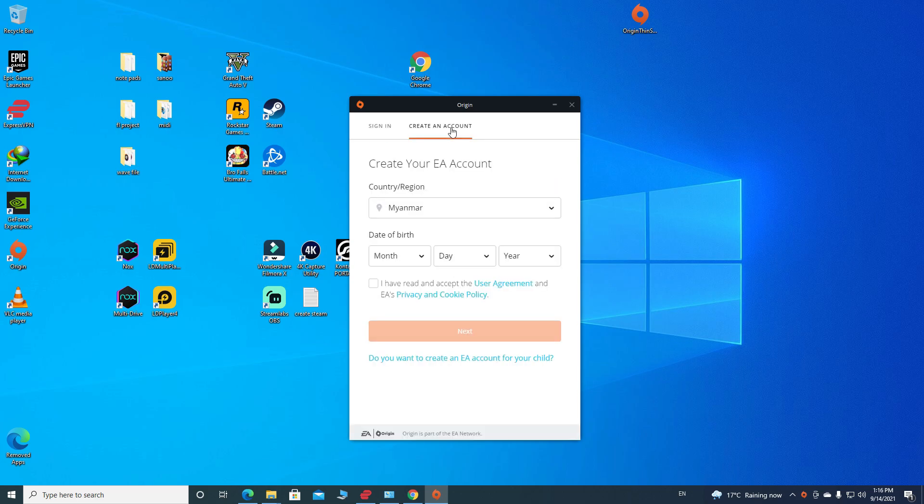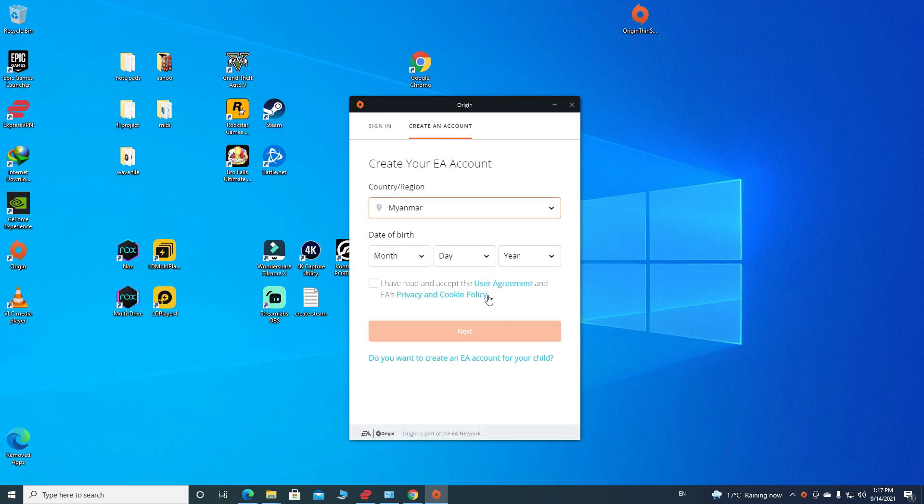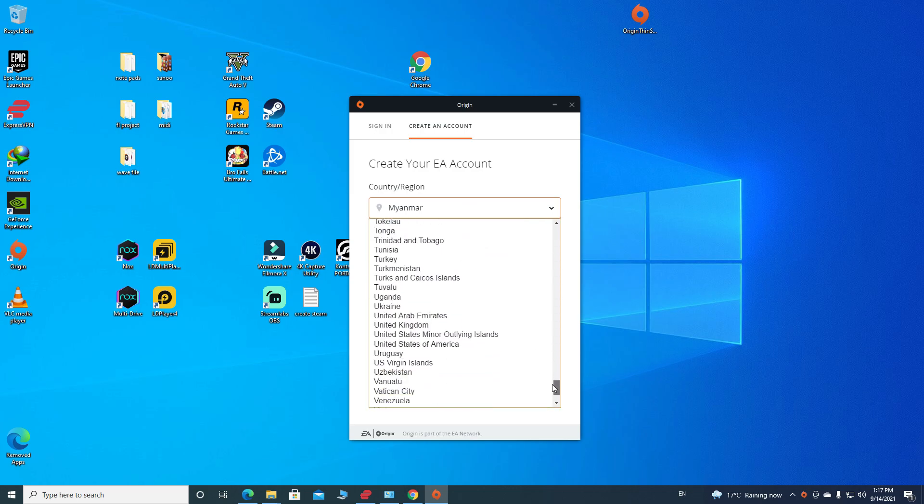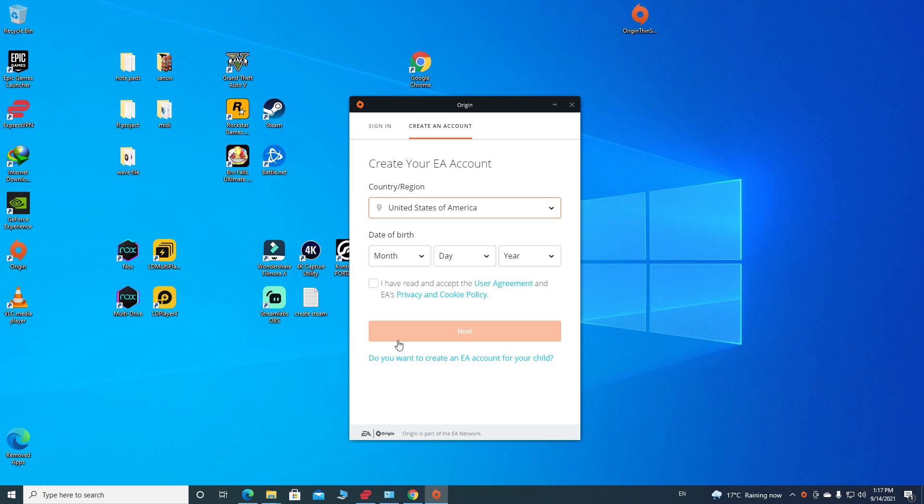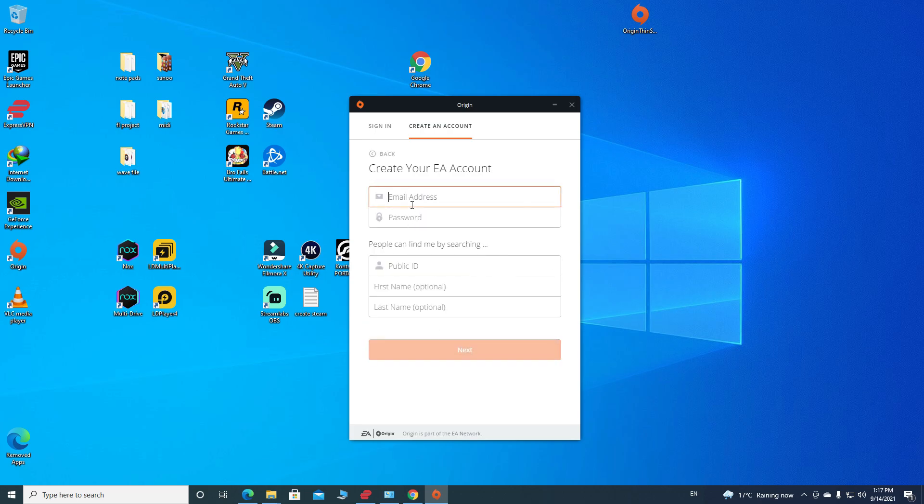Then it's gonna ask you to select your country and date of birth. I'm gonna select United States of America and then select my date of birth. Then I check again on I have read and accept the Origin End User License Agreement, then click on Next.